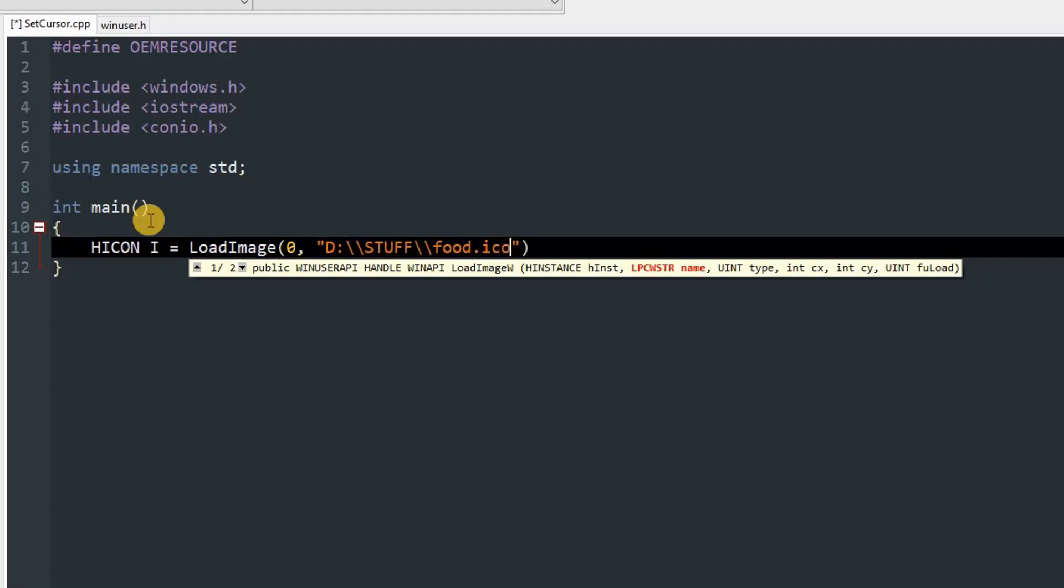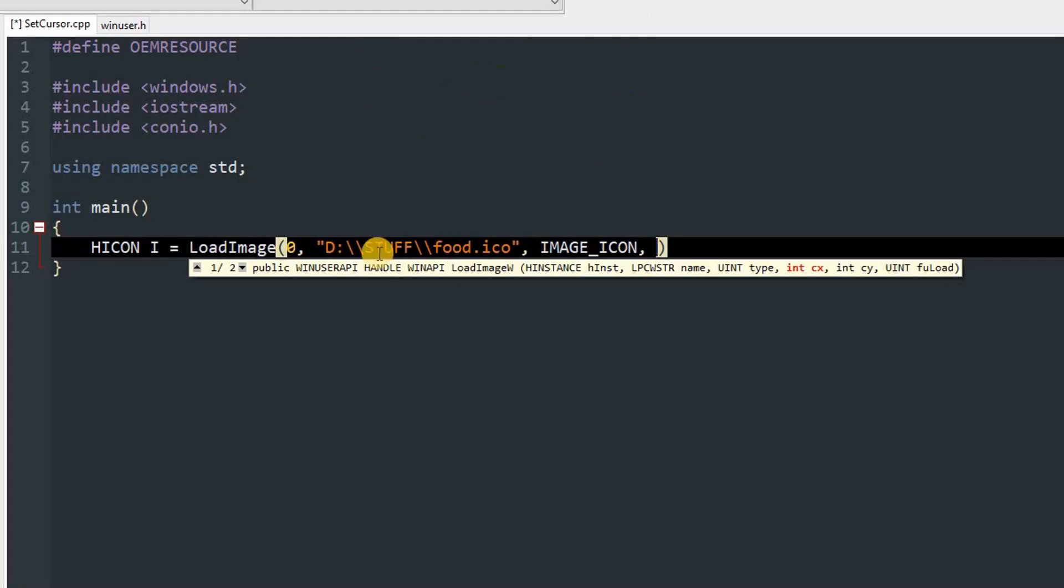Then the type, which is IMAGE_ICON, then the height and width. X is width and Y is height. You can put any height you want, but if it's too big it will cover the screen and won't look good. To demonstrate, I'm going to use 80 by 80, and the default is mostly 32 by 32.